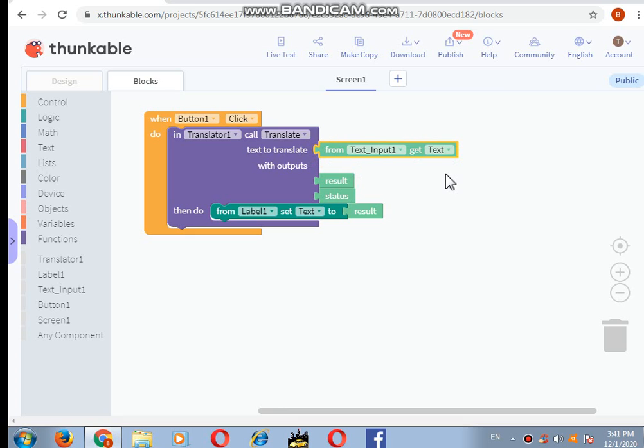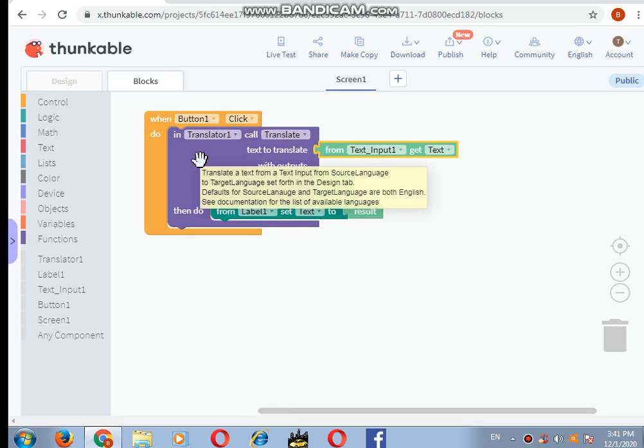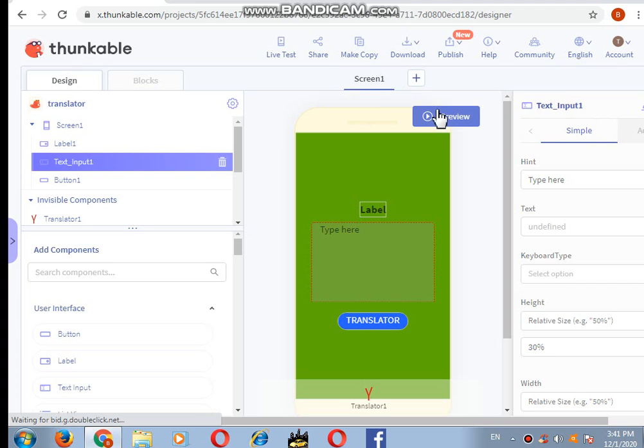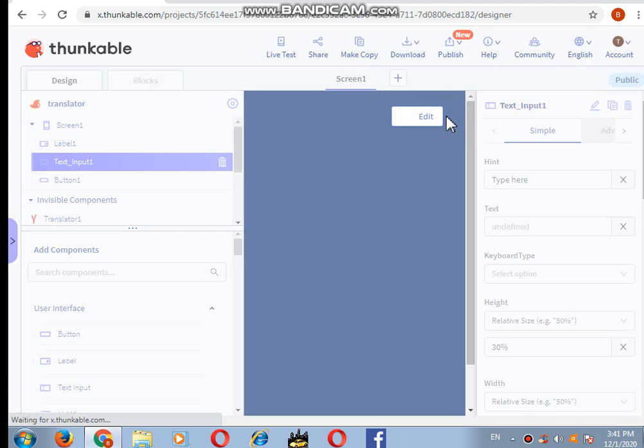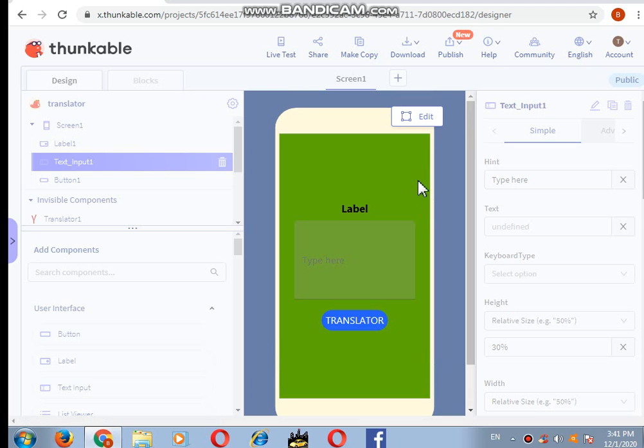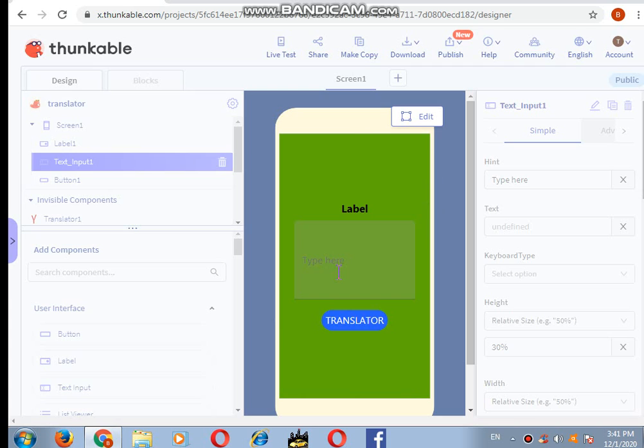And that's done. Our translator app is now created. The only thing left is to just live test it. I will just test. Here you can see translate.